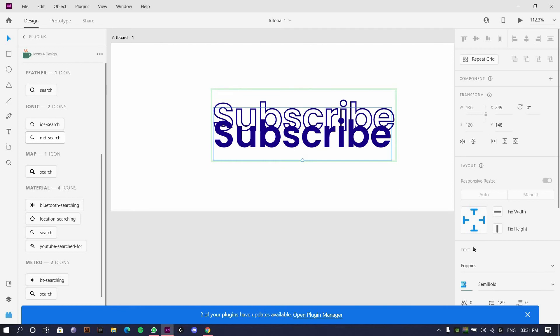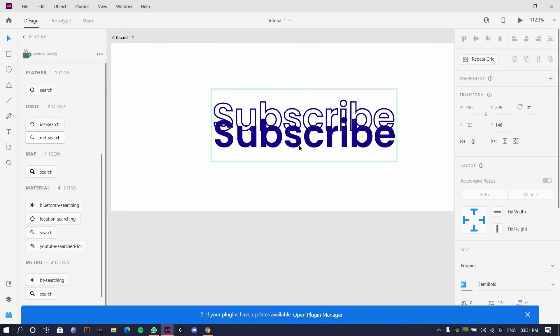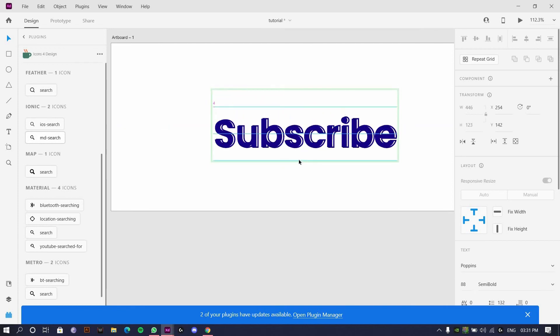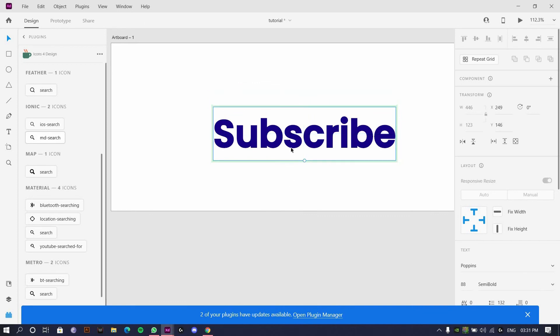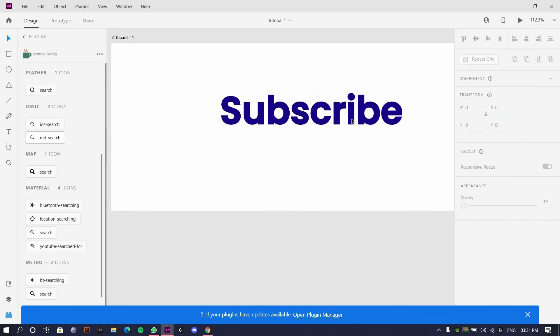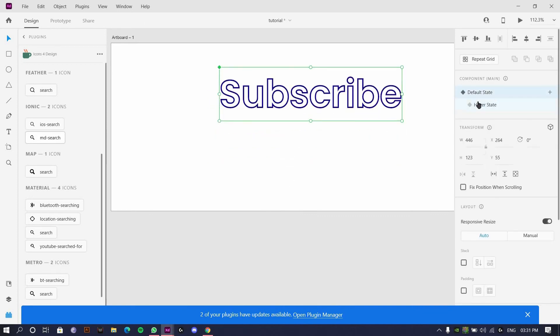To number 6. Okay, so I have this one default and hover.